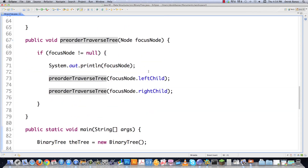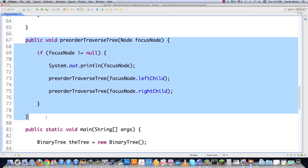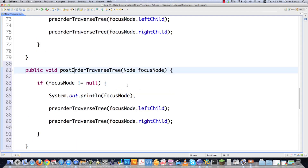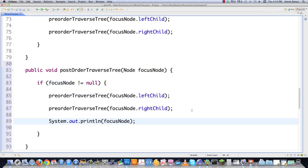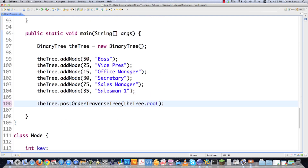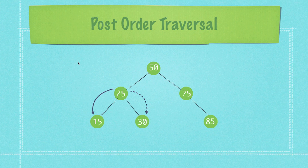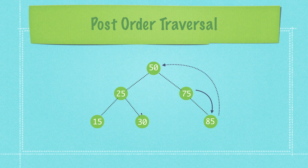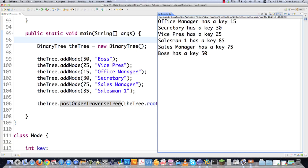The only other type of traversal is known as post-order traversal. In this situation, our root or parent node comes last. We jump down to the left child, then check the left child of that parent node, then the right child, then bounce down to 75, check the right child, and finally bounce up to root. Looking at the results: we get office manager, then secretary, vice president, salesman, sales manager, and finally root. That is the post-order traversal.